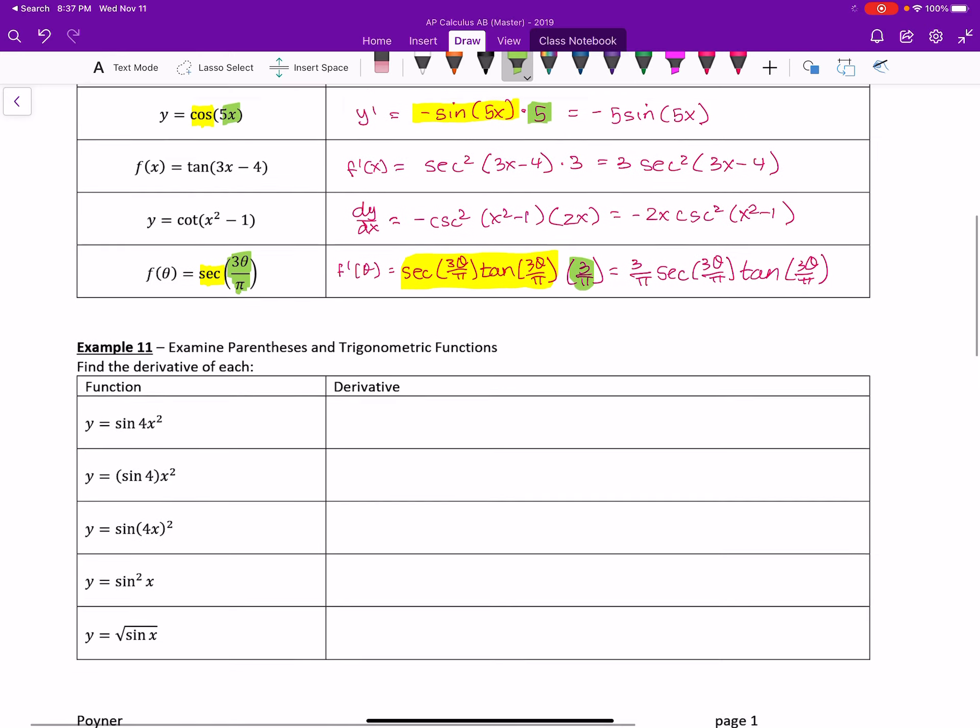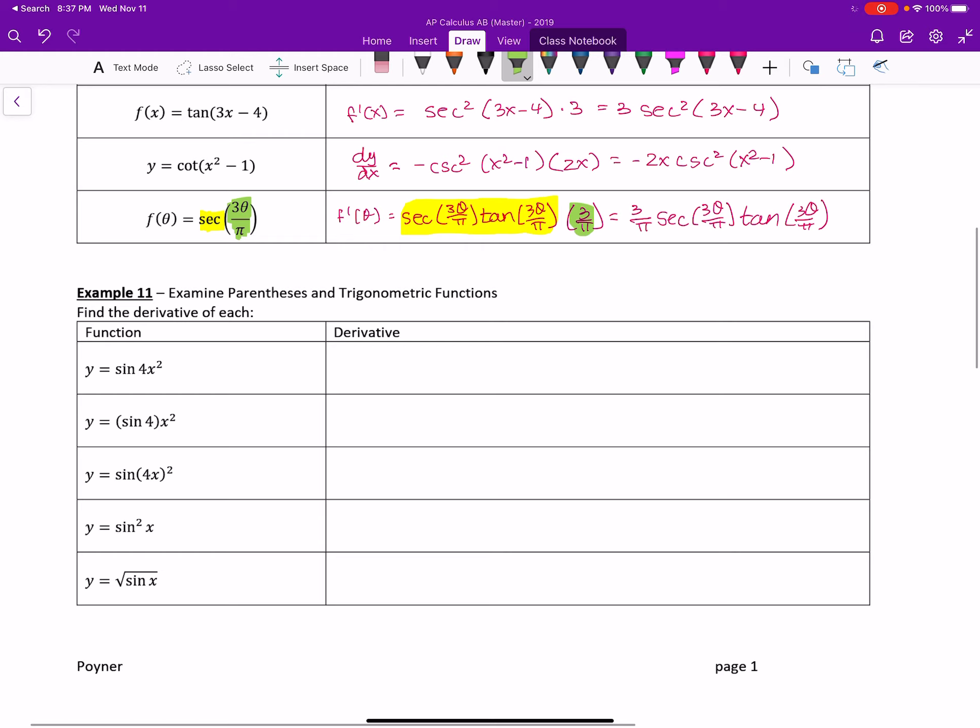Now, looking at some of the next ones here, the reason why I made a separate problem and they did the same in the book, was because depending on where the parentheses are, it becomes really important. If for the first one, the implied parentheses is like this, the x is the only thing that's being squared. So that means that we have an outer function of sine and an inner function of 4x squared.